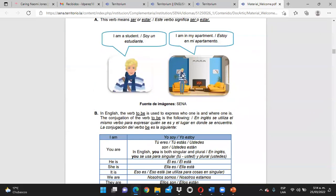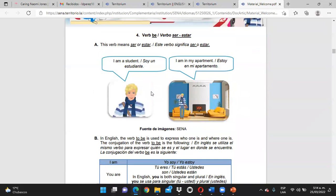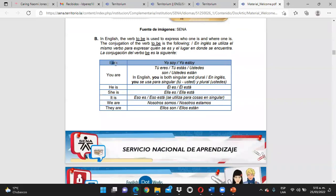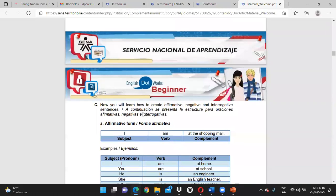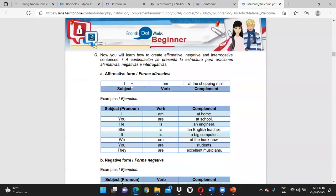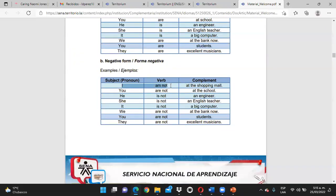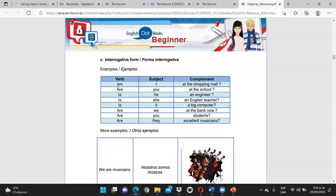Y tenemos el verbo to be con las conjugaciones. ¿Cómo se conjuga cada pronombre con el verbo to be? I am, you are, he is, she is, it is, we are, they are. Y posteriormente tienen las tres formas: la forma afirmativa con ejemplos, la forma negativa con ejemplos, y la forma interrogativa con ejemplos.